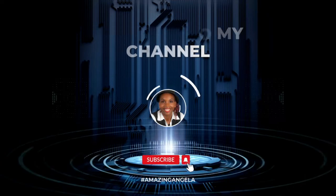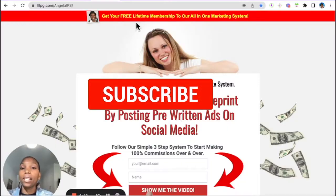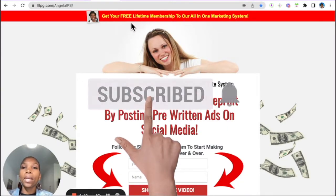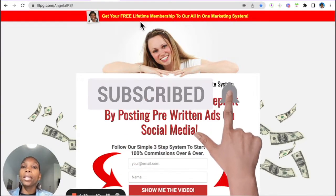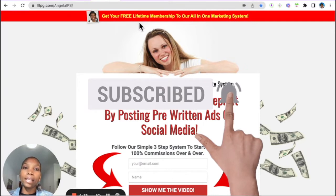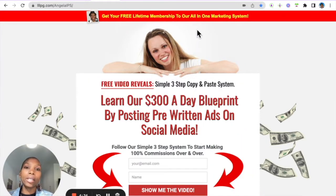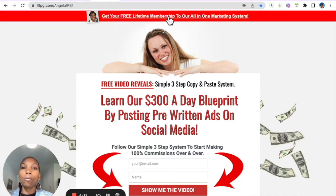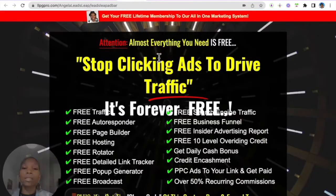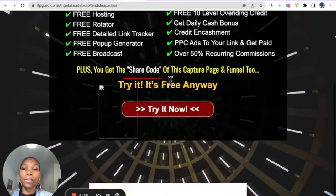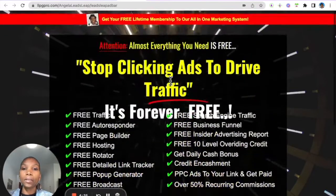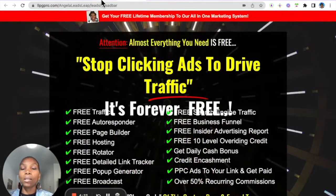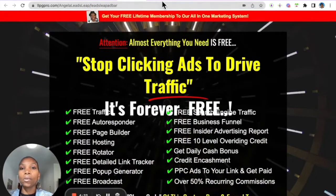For me, I'm promoting LeadsLeap. You can create a free account in LeadsLeap and when people click this, when your prospects click that, they will land wherever you want them to land. So to do this, what we need to do is log into a LeadsLeap back office.